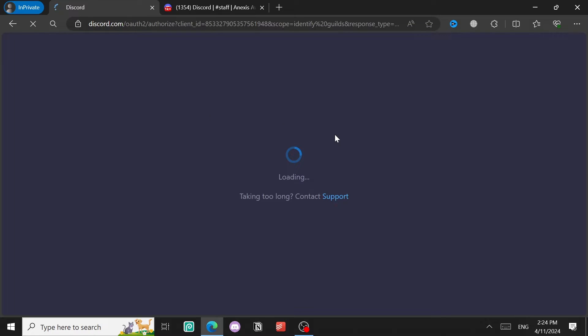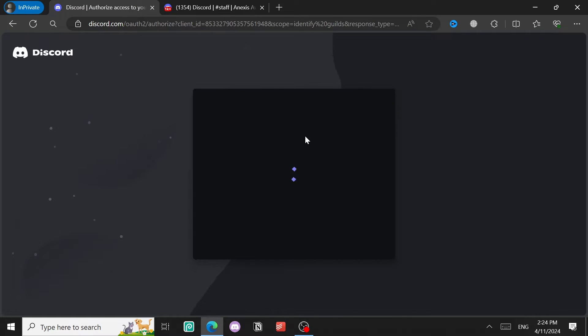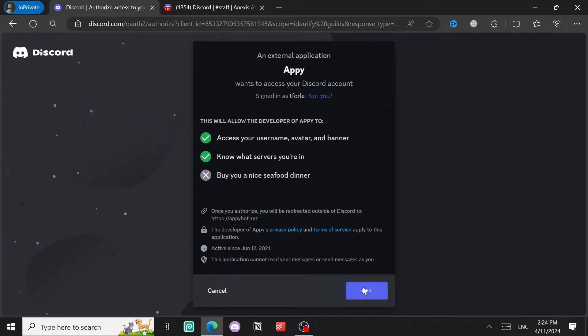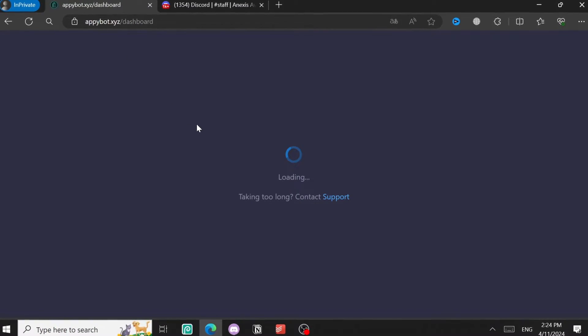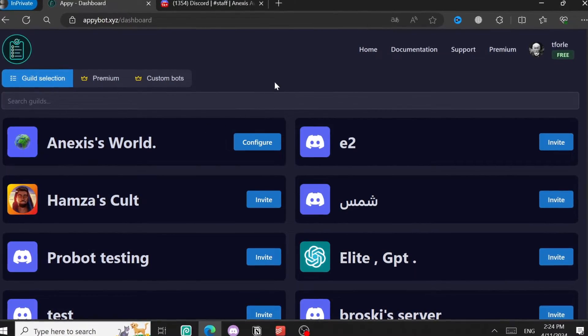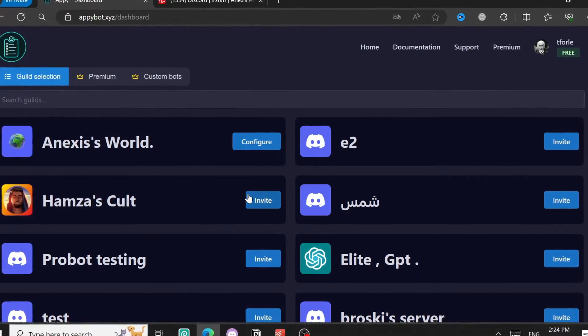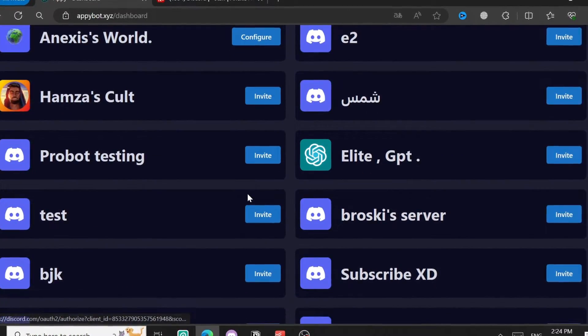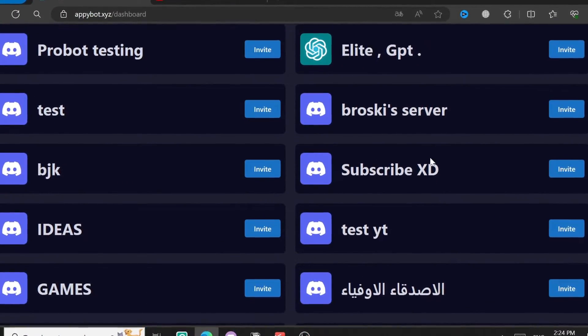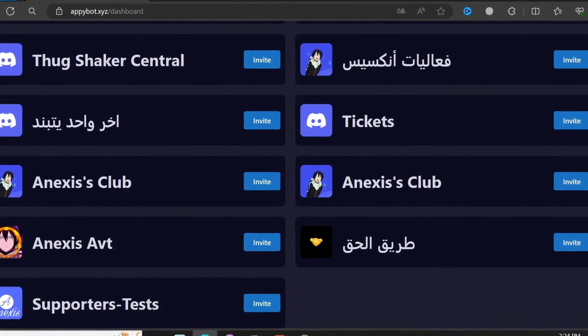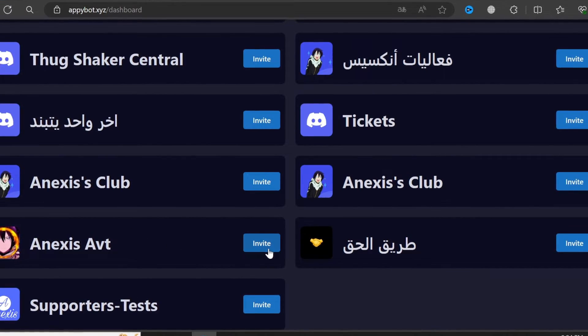Come back to Appy. It asks again for a server — give it Authorized. The bot is not there yet, so you'll have to invite the bot. Come down, select your server — this one is Annexes AVT — and invite the bot.